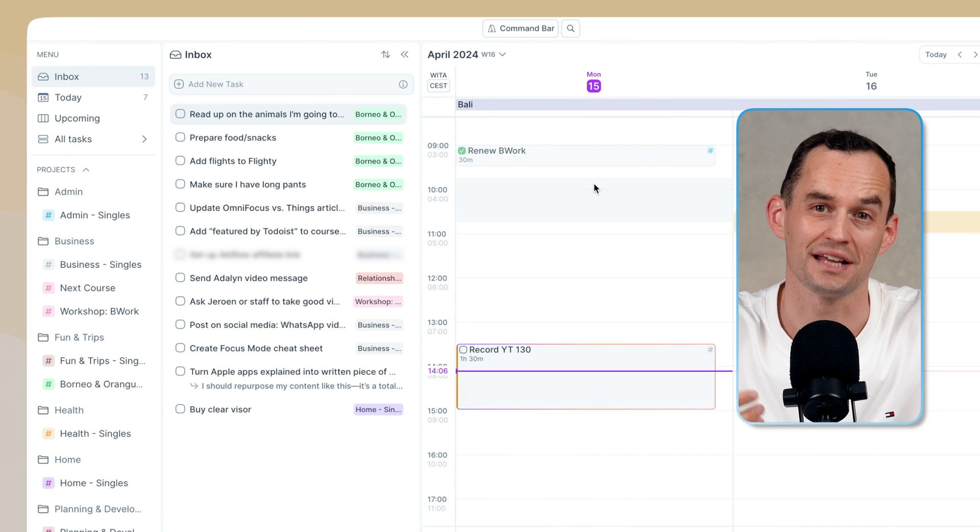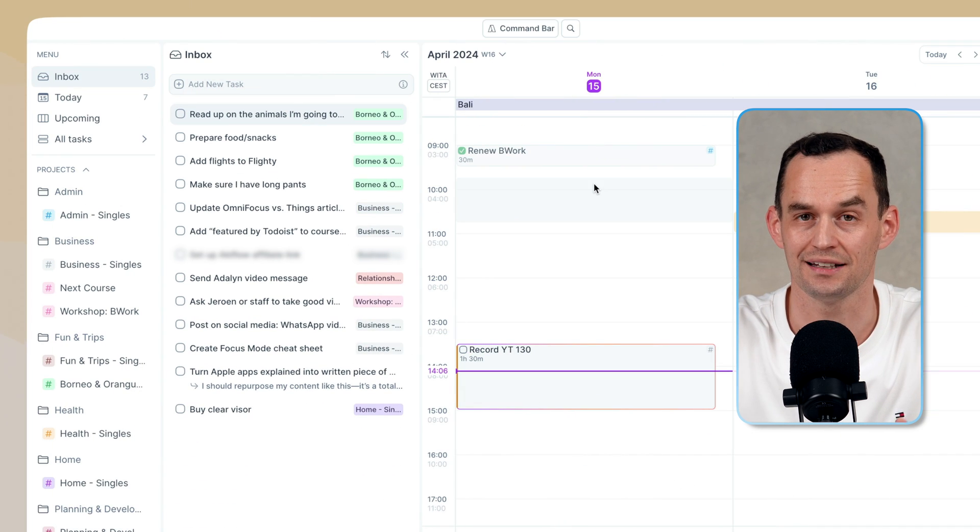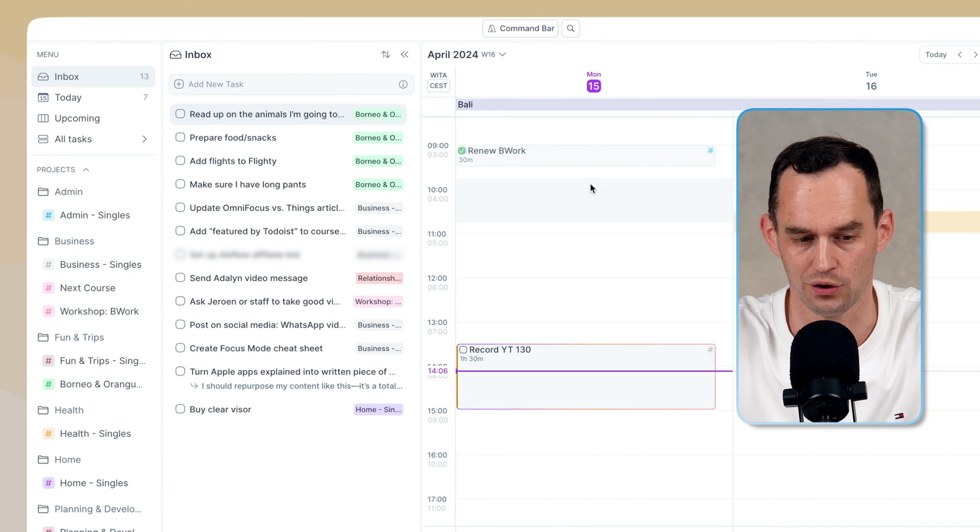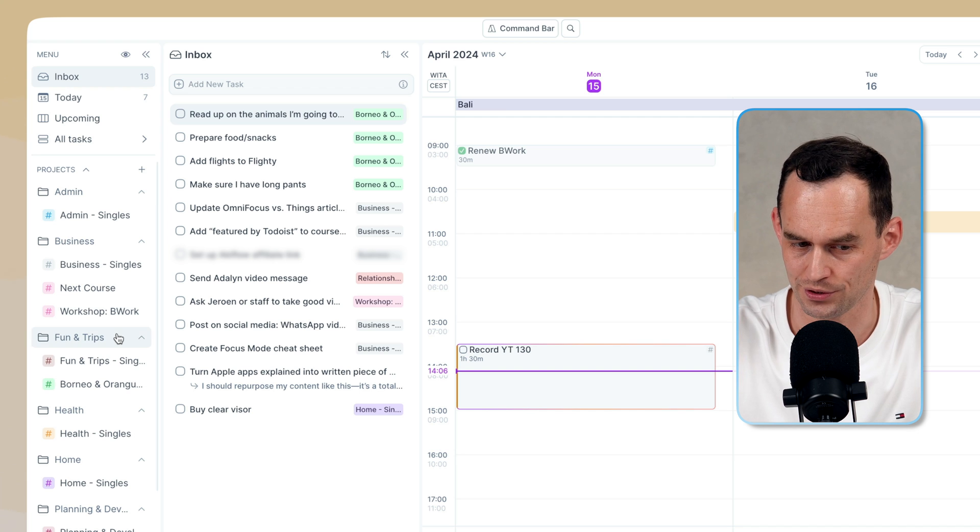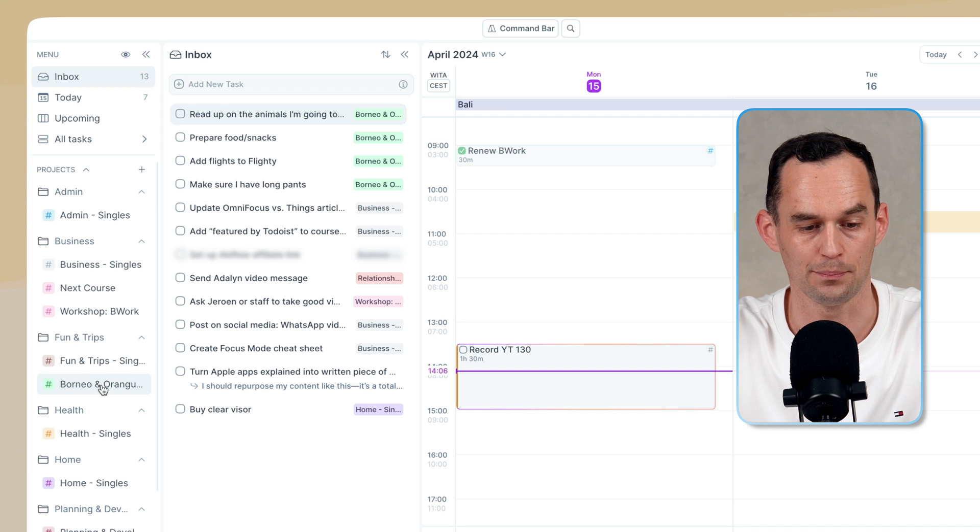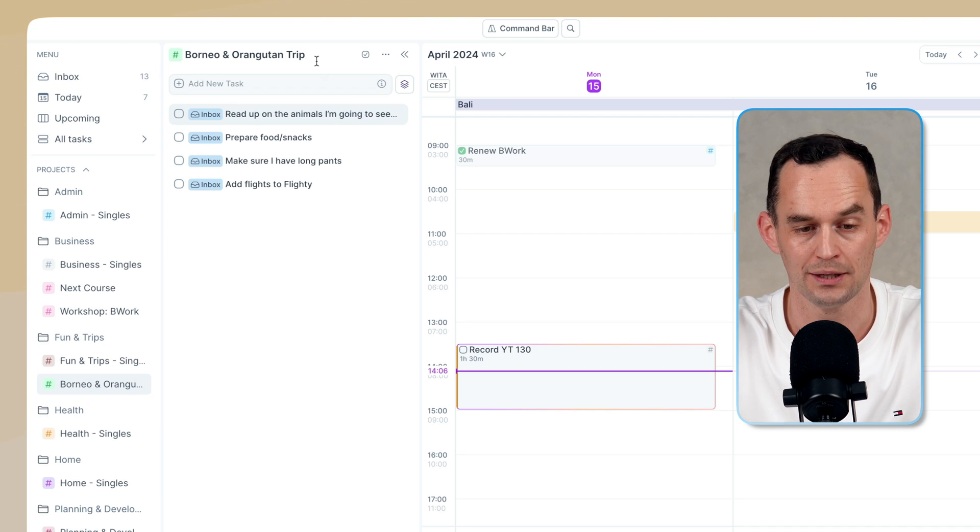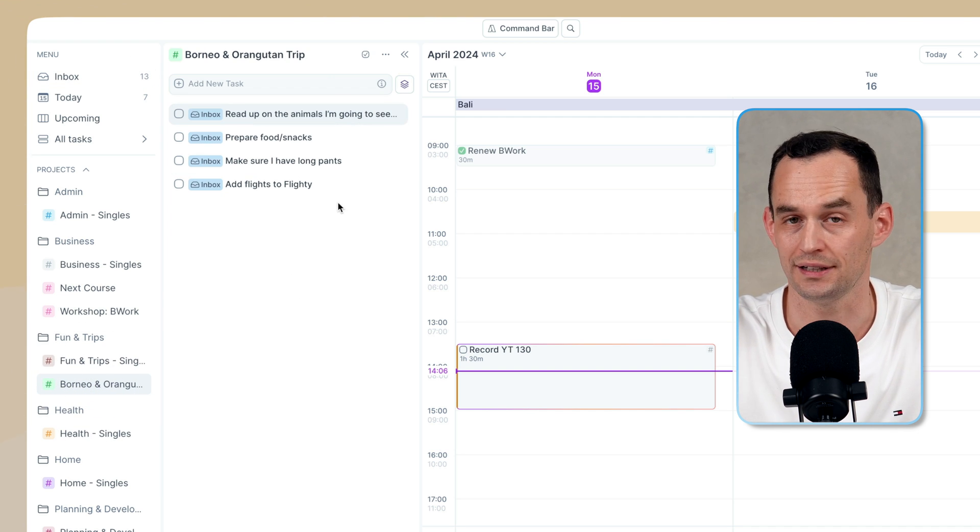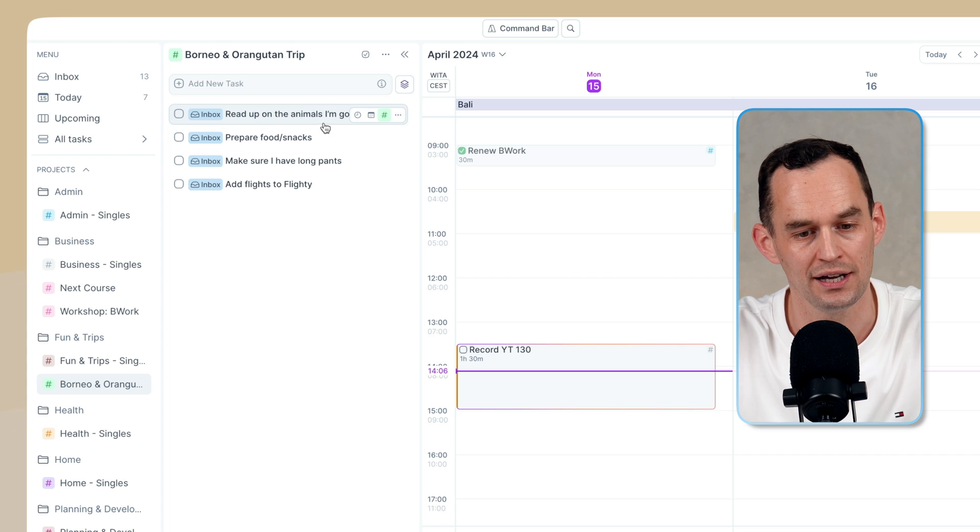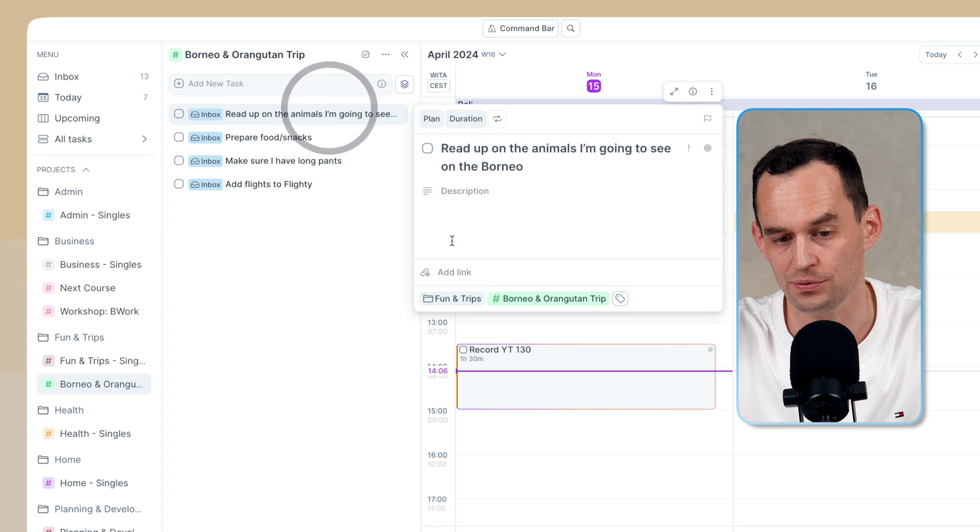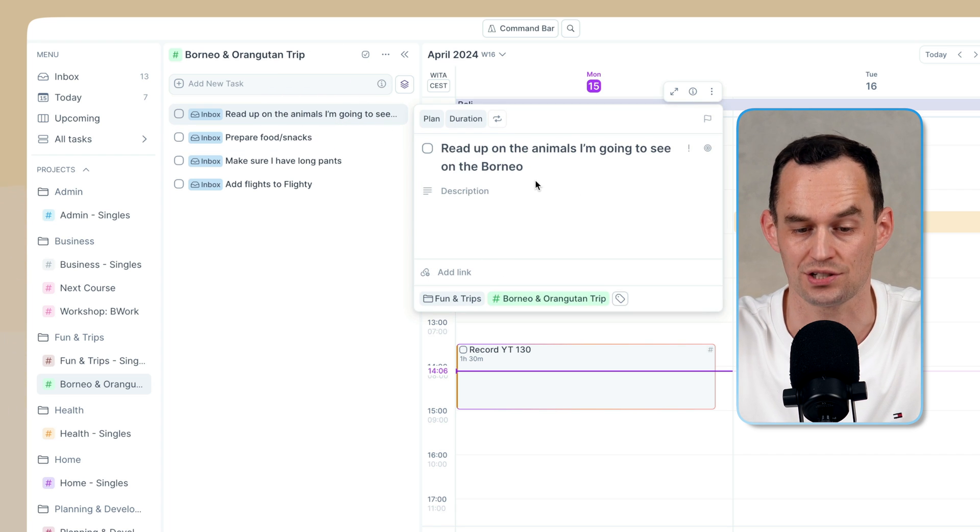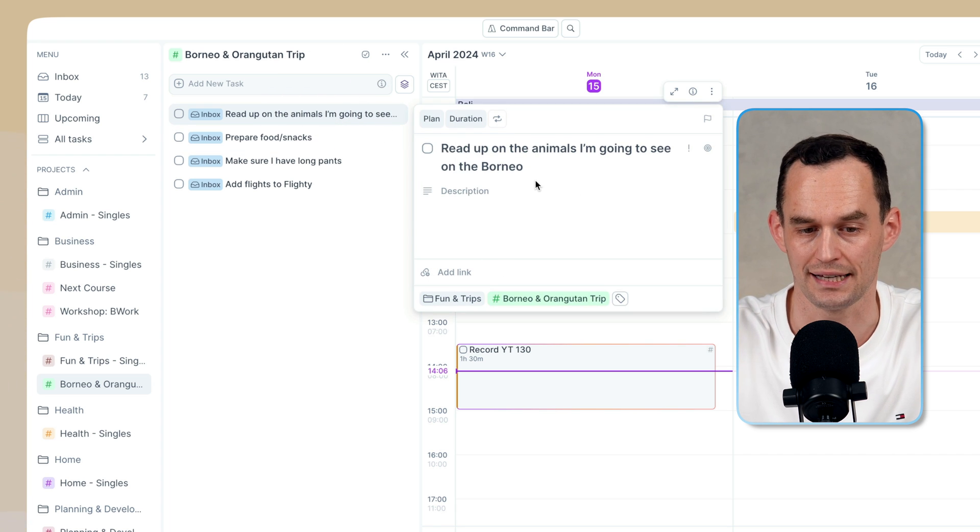And one way to see the difference in emphasis is that in AccuFlow, I have a folder, and I can go into my Borneo and orangutan trip project, but I can't create any headings here, and I also cannot create any subtasks inside the task.